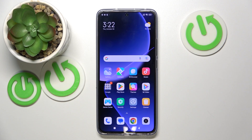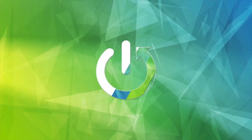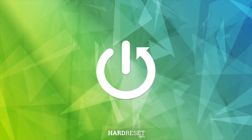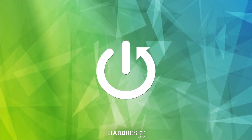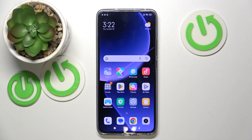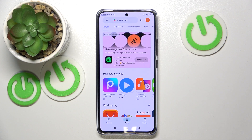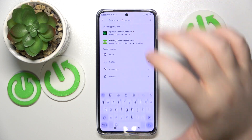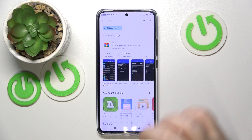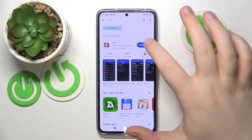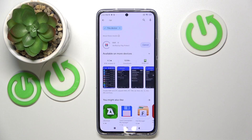Hello, in this video I will show you how to install the RAR application on Xiaomi 13T. You have to start by opening Google Play Store, then click on the search bar and type in RAR, click search, and now click install.